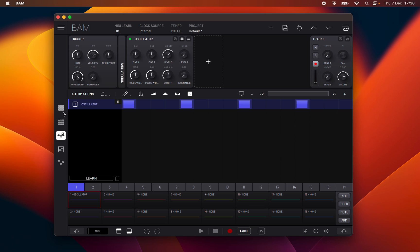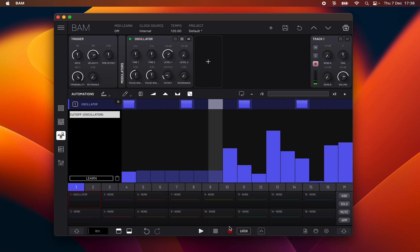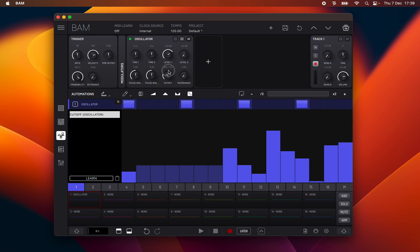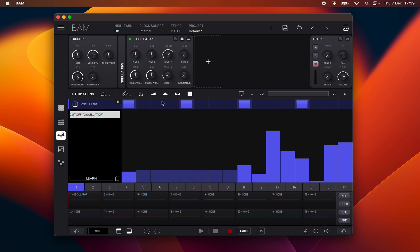Parameter values have three layers of handling. The project parameter default value for all the project, no automation. The clip lock value added to the automations list and it is the value for the whole clip. And the step lock value, which is the value for a single step. Any parameters that you delete from a step will revert to its clip lock value. If you then delete the parameter from the automations list, it will revert to its default value.